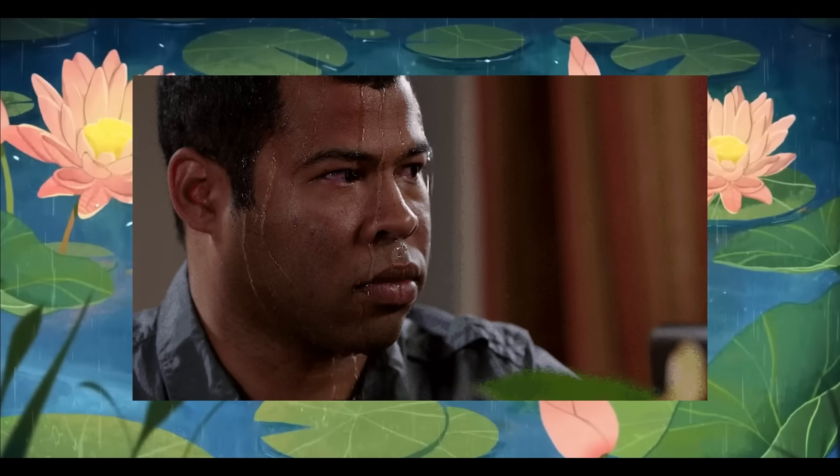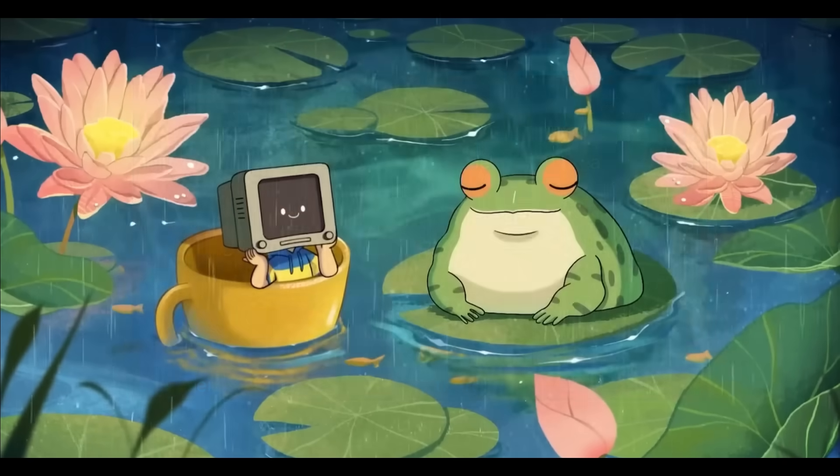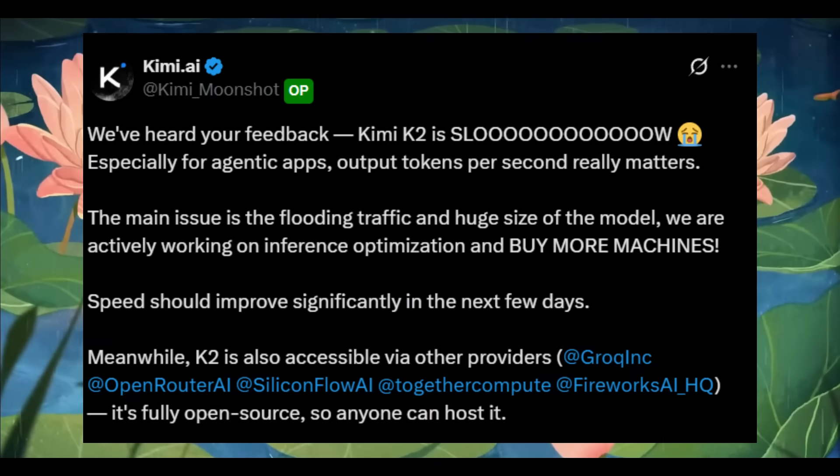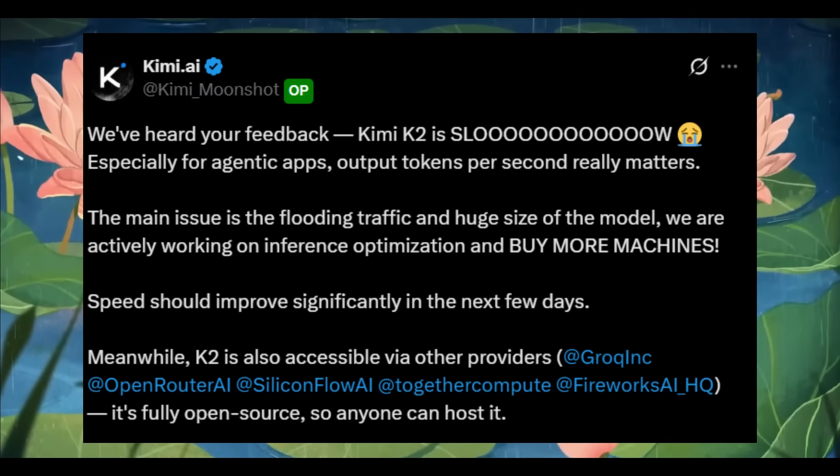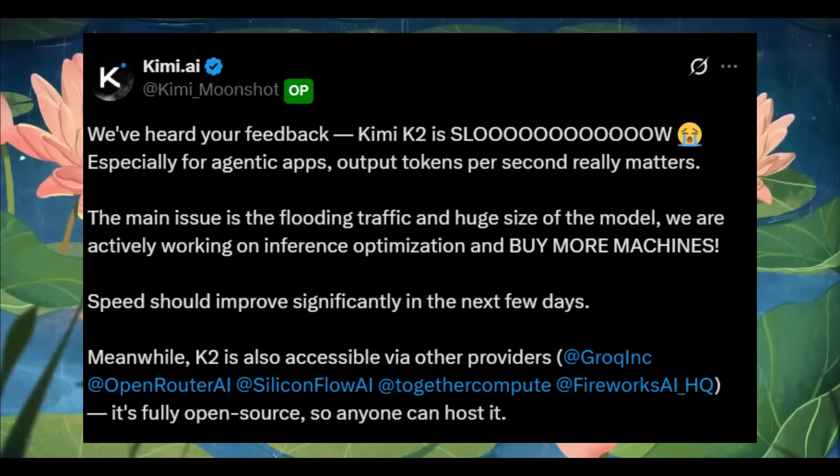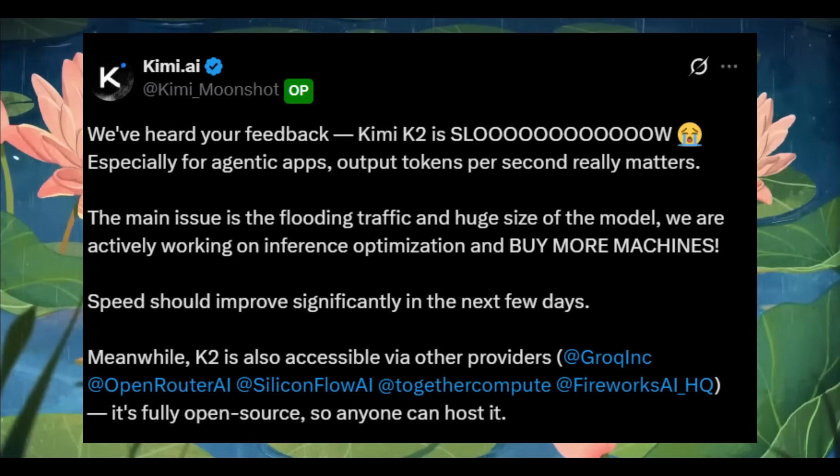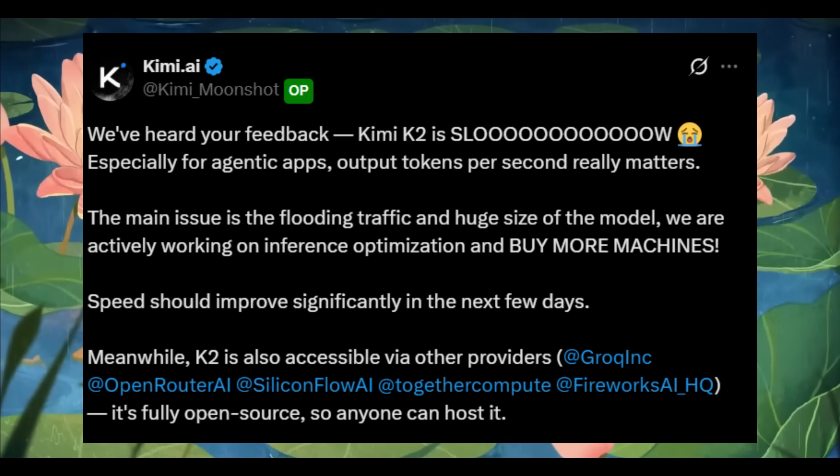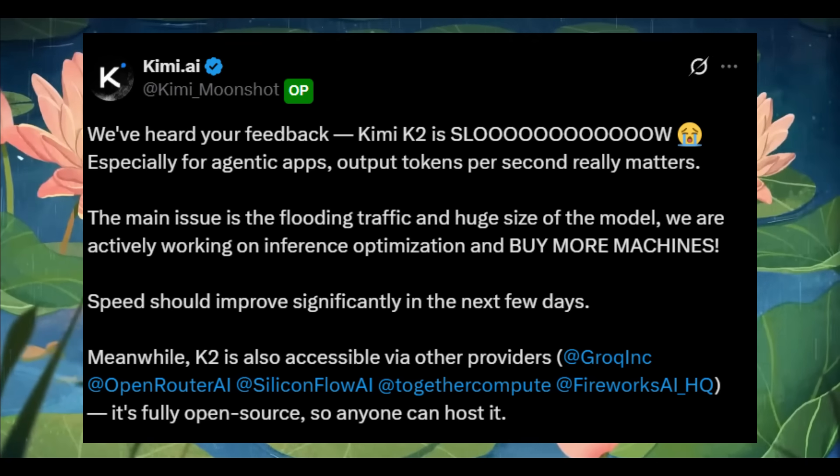But there is one caveat, the generation speed. Right now, KimiK2 is quite slow, and while the team is actively working on inference optimization, the latency can make it tough to use for real-time applications or long-form outputs.